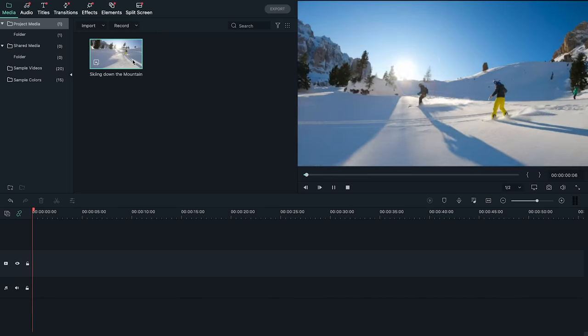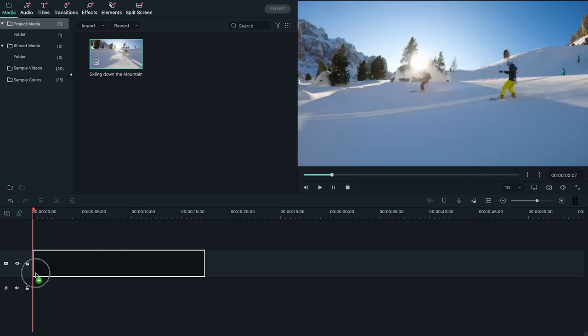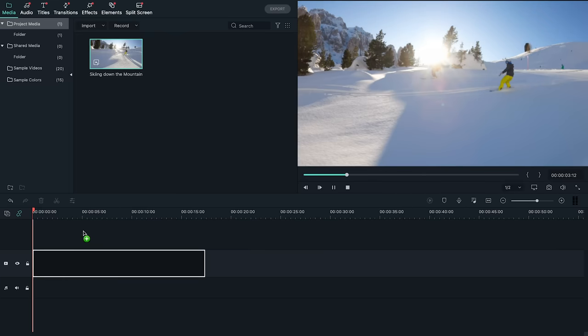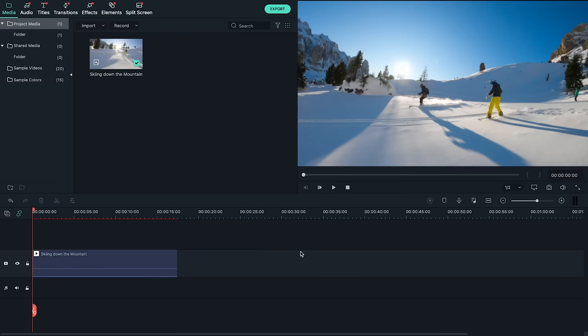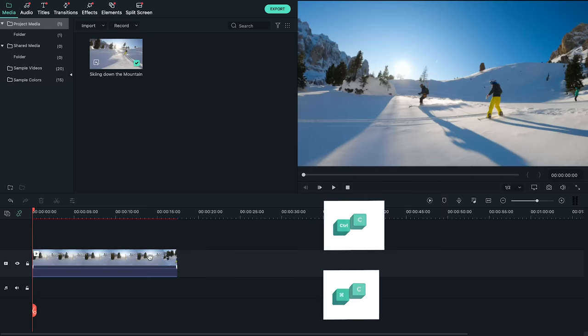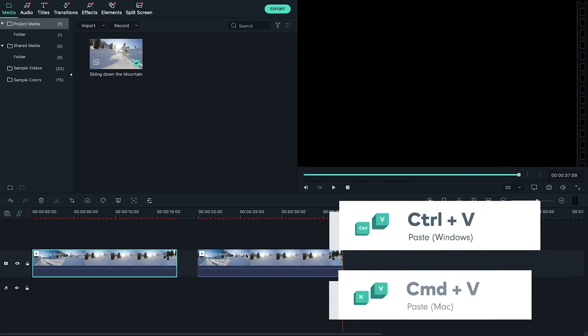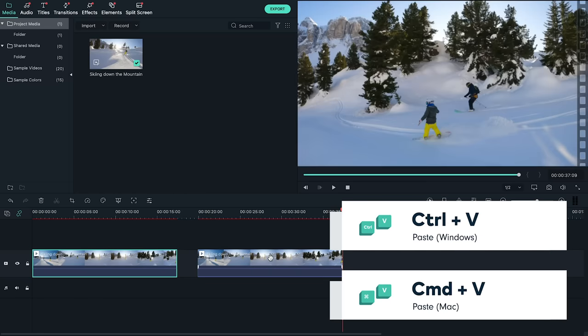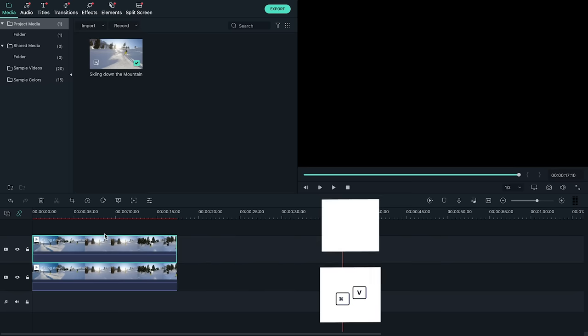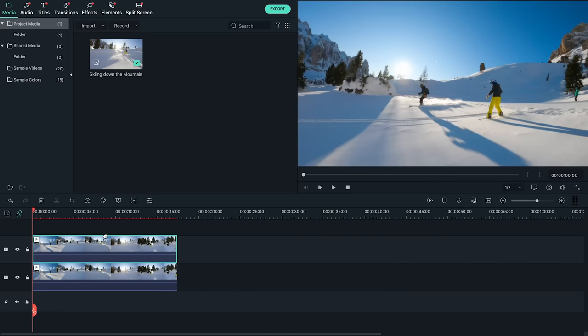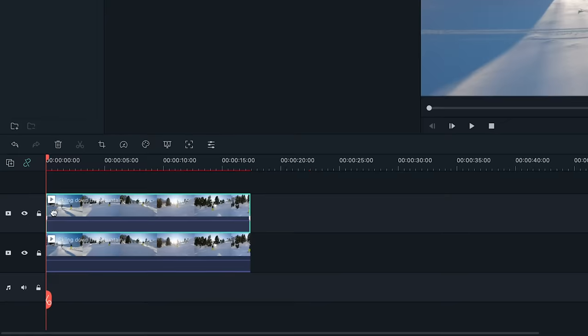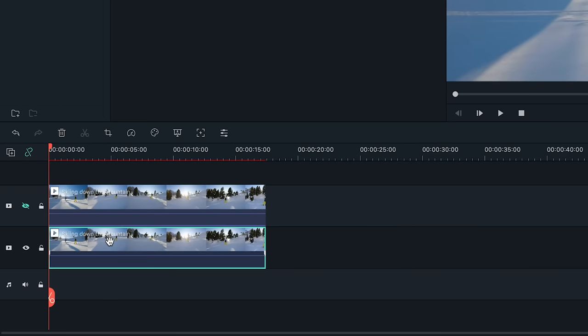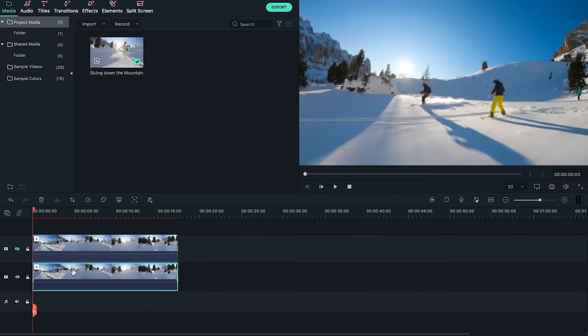So here in Filmora, I've got this clip of a skier and snowboarder, which I'll drop in the timeline. I want to add both their names so viewers can tell who is who. First, let's duplicate this clip and put the copy on the track above. Just copy and paste. Make sure both clips are perfectly lined up. Now, we won't need this top clip for a while, so I'm going to click this eye icon to hide it. Now that we're all set up, let's really get started.